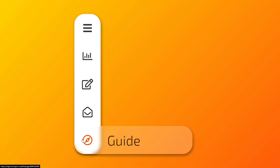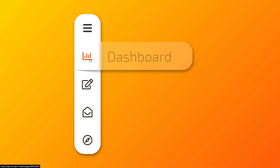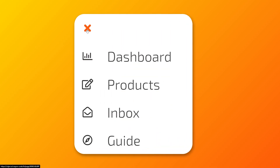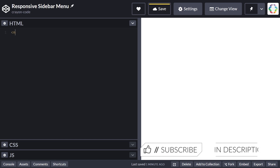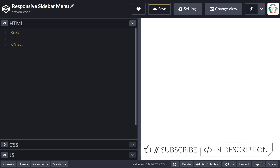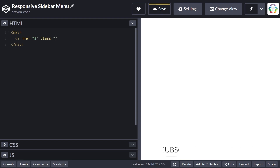Hello everyone and welcome back to CrayonCode. Today we're going to build a nice little responsive sidebar. Let's get straight to work and write some markup, which is simply a nav tag that has on one hand a link for the toggle button and, separated through a div element, a list of menu items, each with an icon and a label.